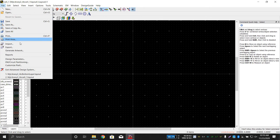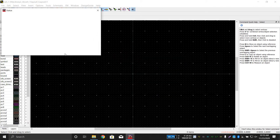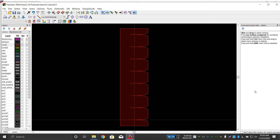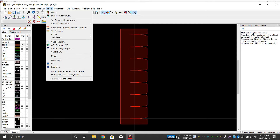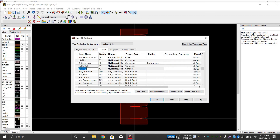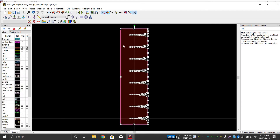Now we will import the top layer and the outline. Import the top layer DXF using the same method. Then go to Tools, Options, Technology Layers, Add Layer. Name it 'top layer'. Just like the bottom layer, it should also be bounded to itself. Assign a distinct color so you can differentiate the layers. Click OK.